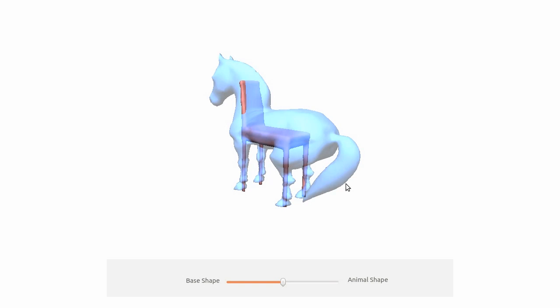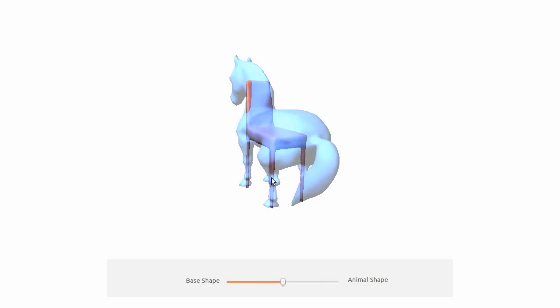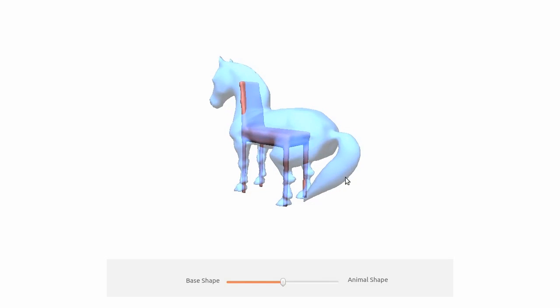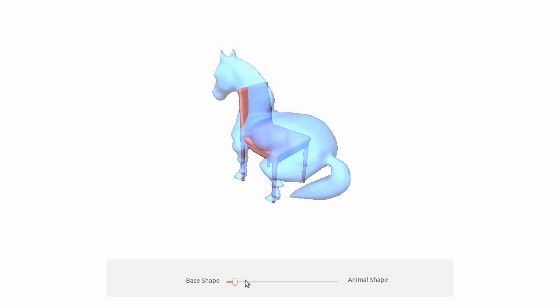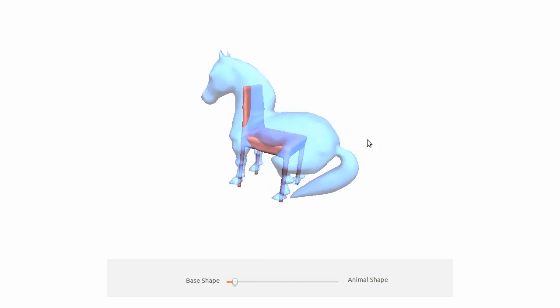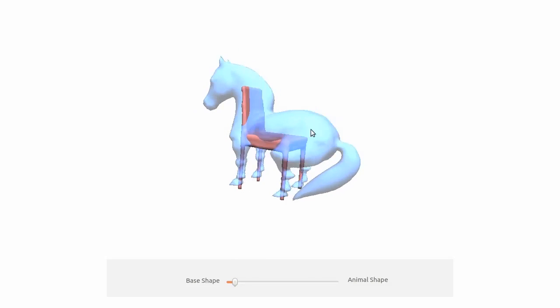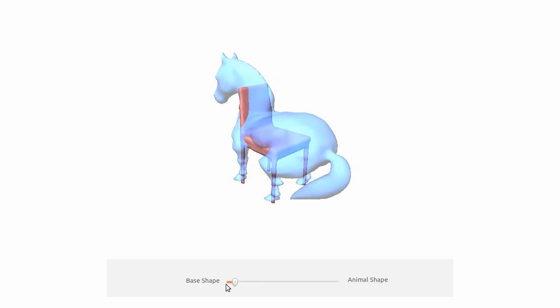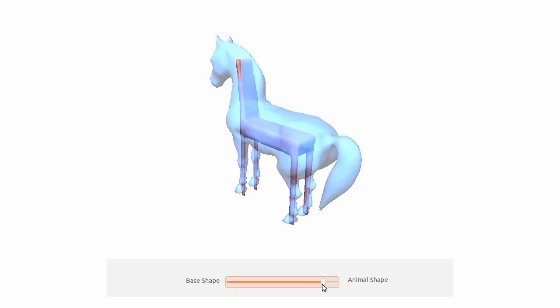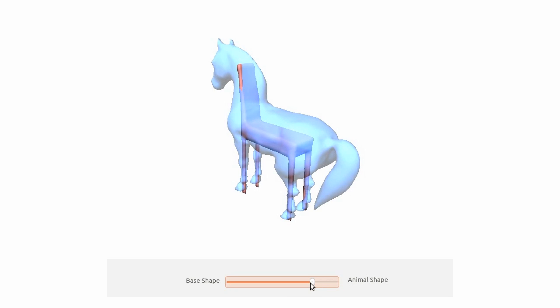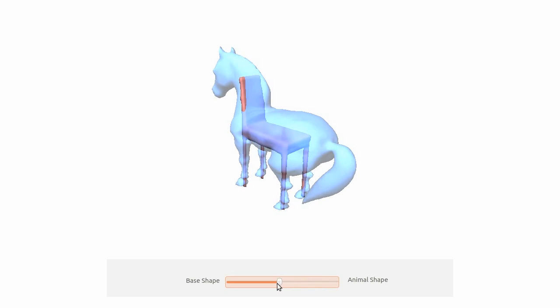We allow the user to control the tradeoff between the base and animal shape deformation in our GUI. Here we show a low base shape deformation. Note how the horse is deformed. If the weight is set lower, the chair will be deformed to match the horse instead. The user can find a good tradeoff interactively.